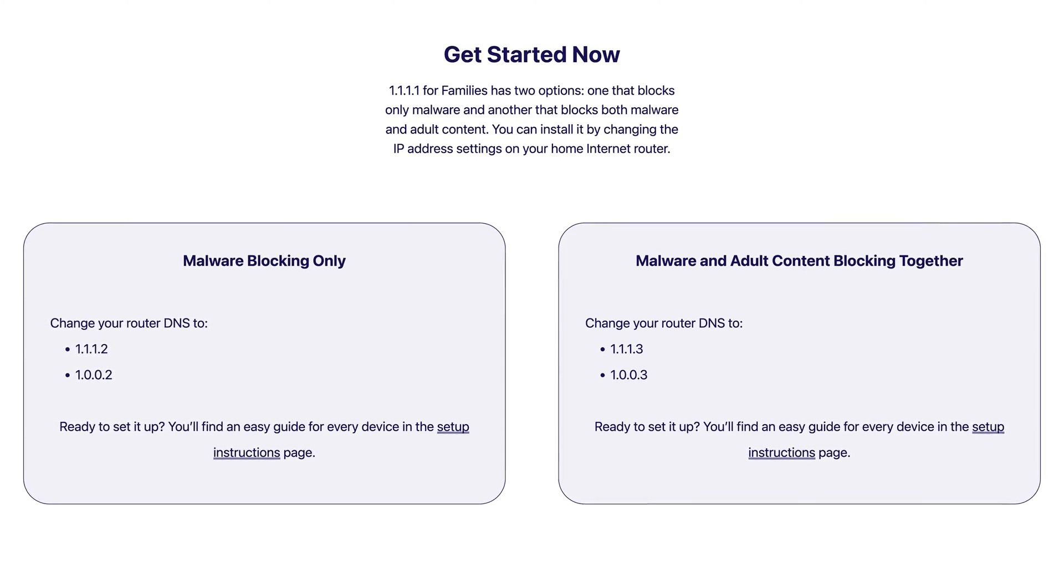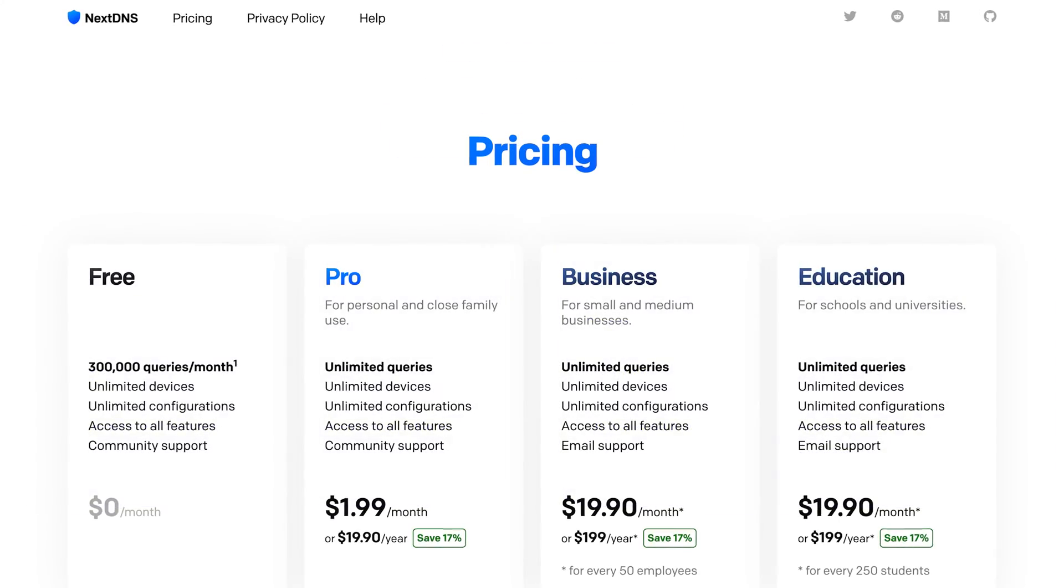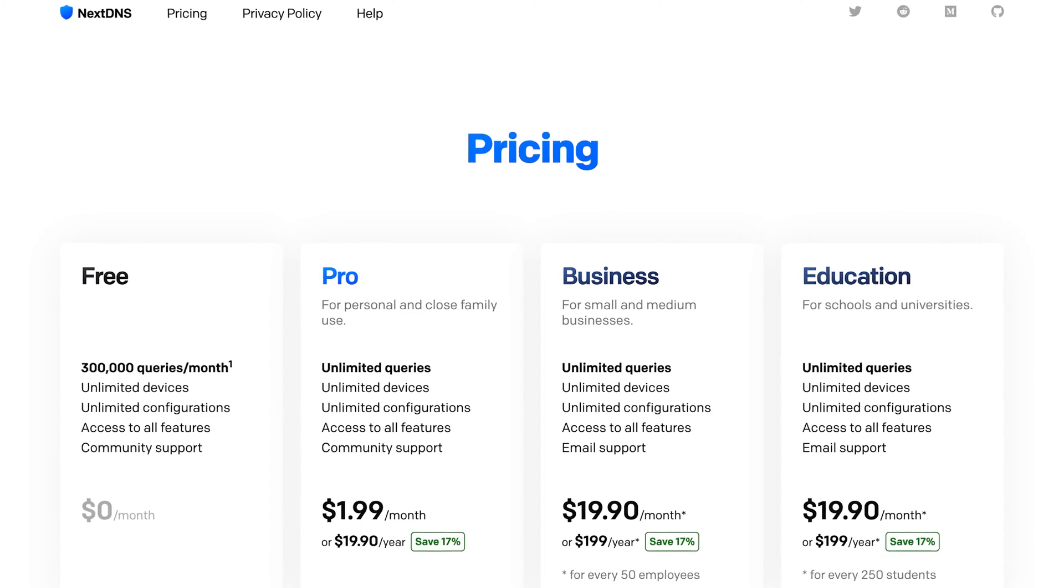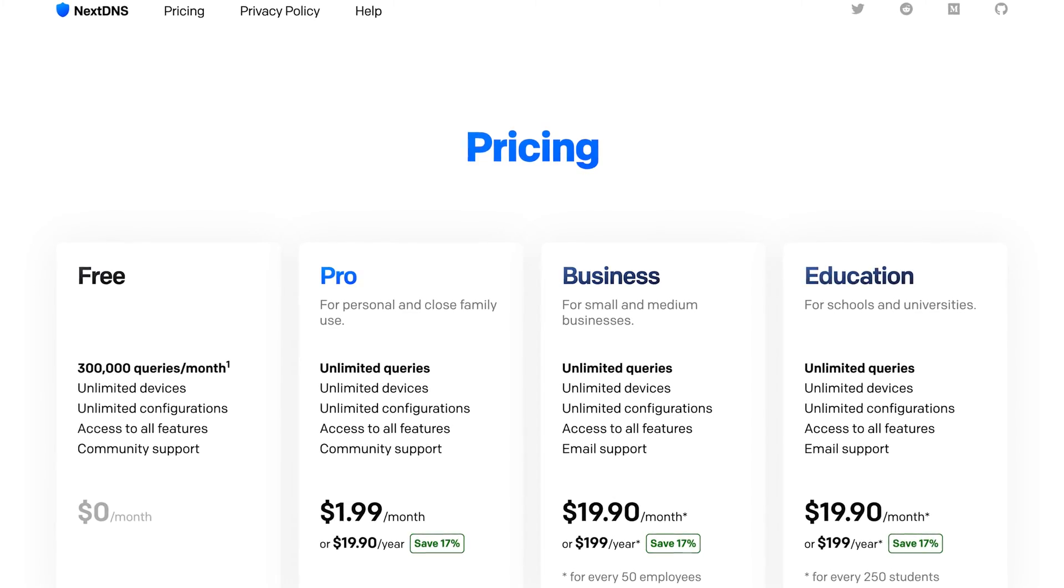Both 1.1.1.1 and NextDNS offer free versions with additional features for a subscription fee, so I wanted to see which one is the best DNS server and if either are worth paying for.